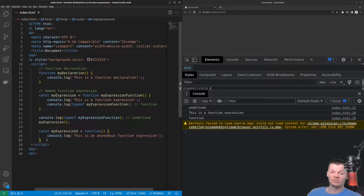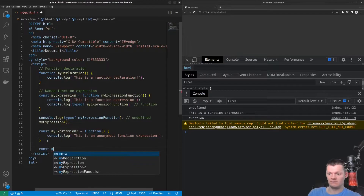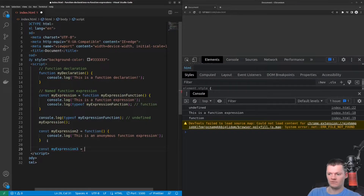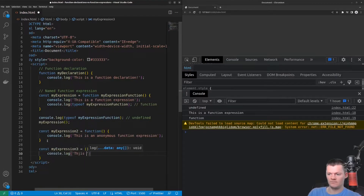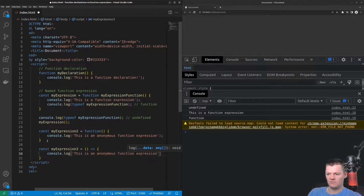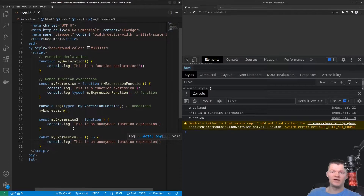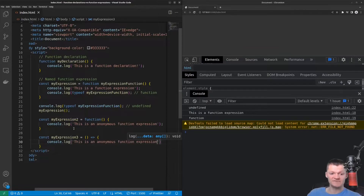Function expressions are most often created with the ES6 arrow syntax. Now that we know what both function declarations and function expressions are, let's talk about some of their similarities and differences, starting off with hoisting.